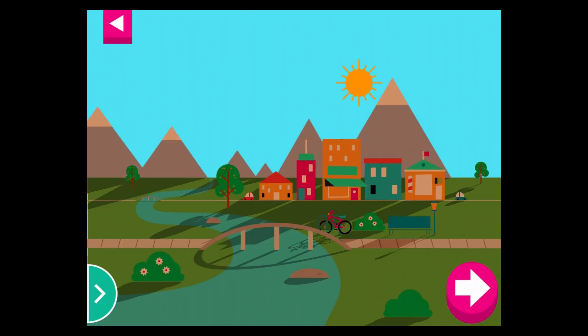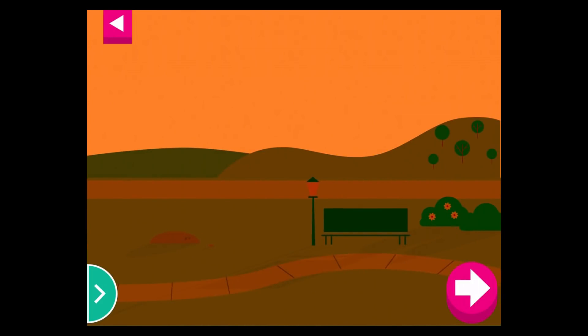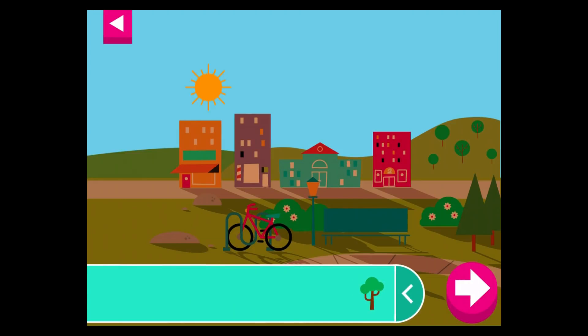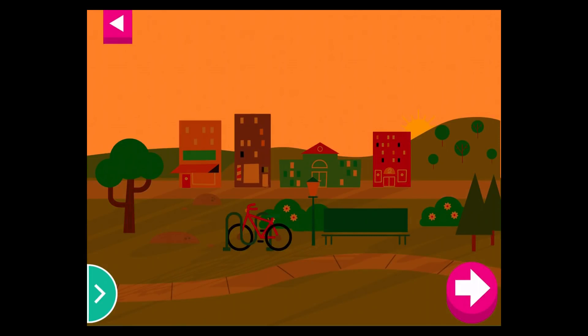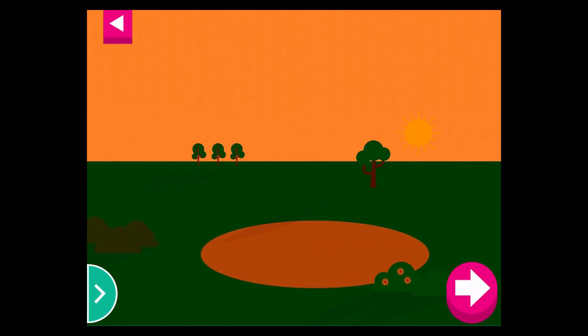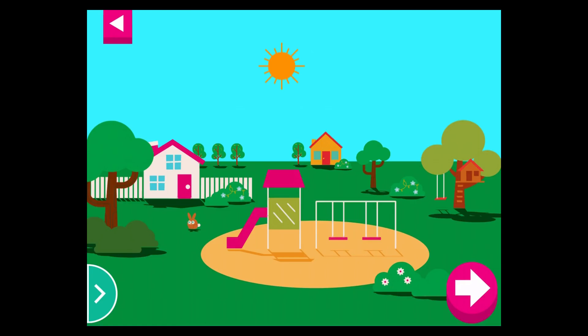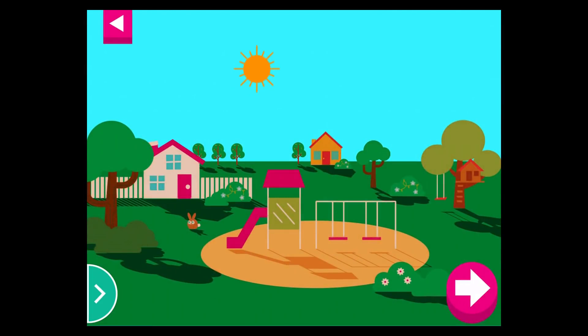Tap the arrow for a new scene. Some objects block the sun more than others. Compare the shadow of the bike to the shadow of a building. Compare the shadow of the swings to the shadow of the slide. Compare the shadow of the cactus to the shadow of the wagon.